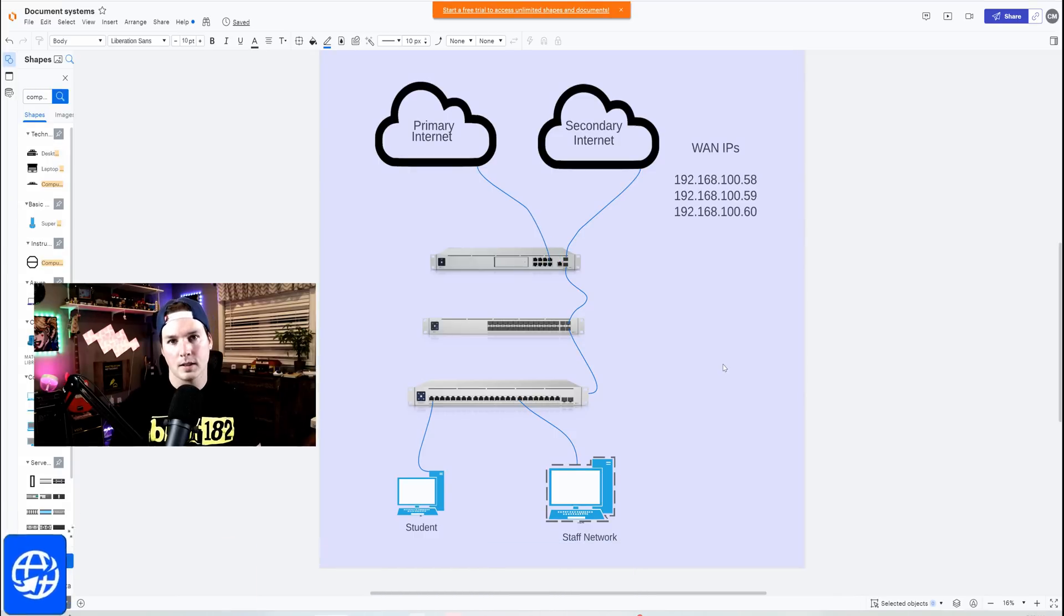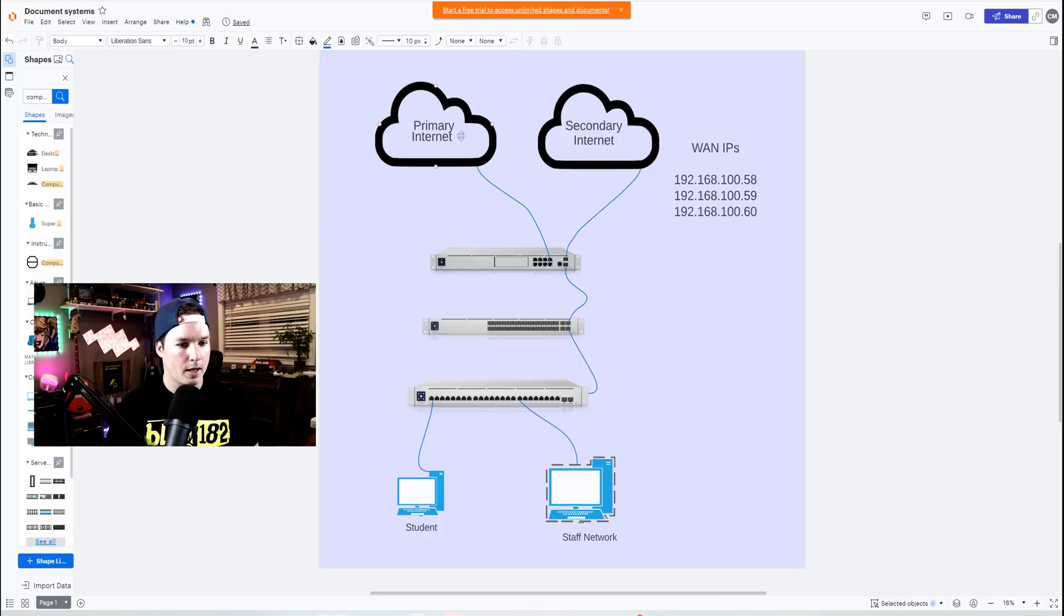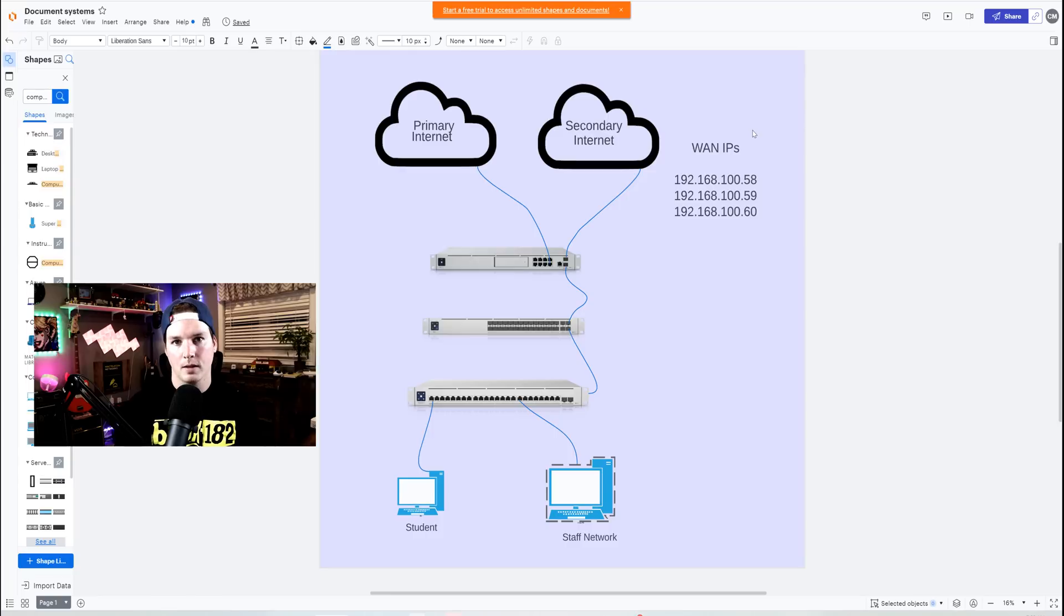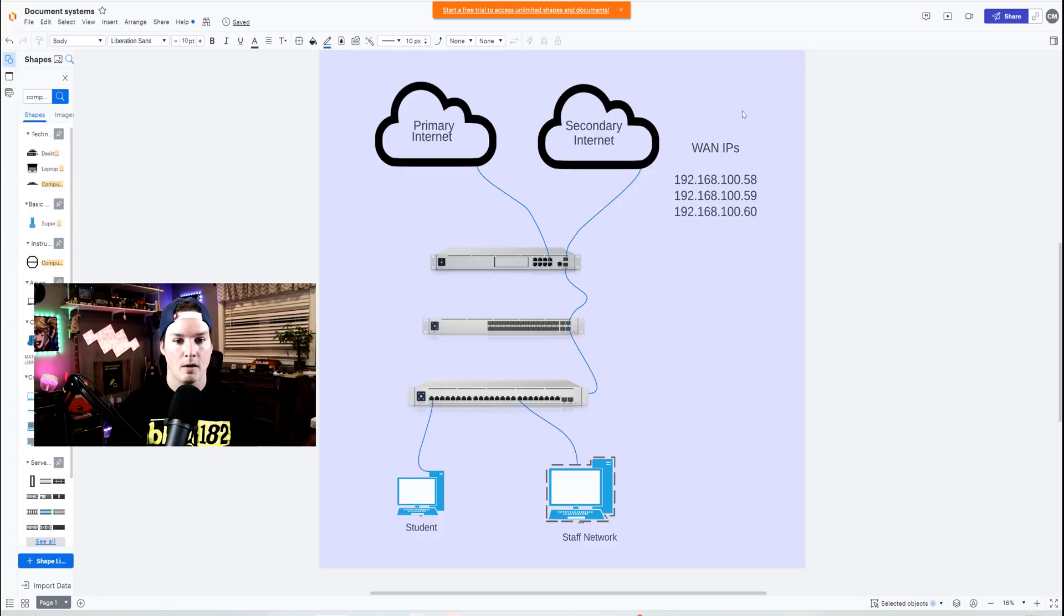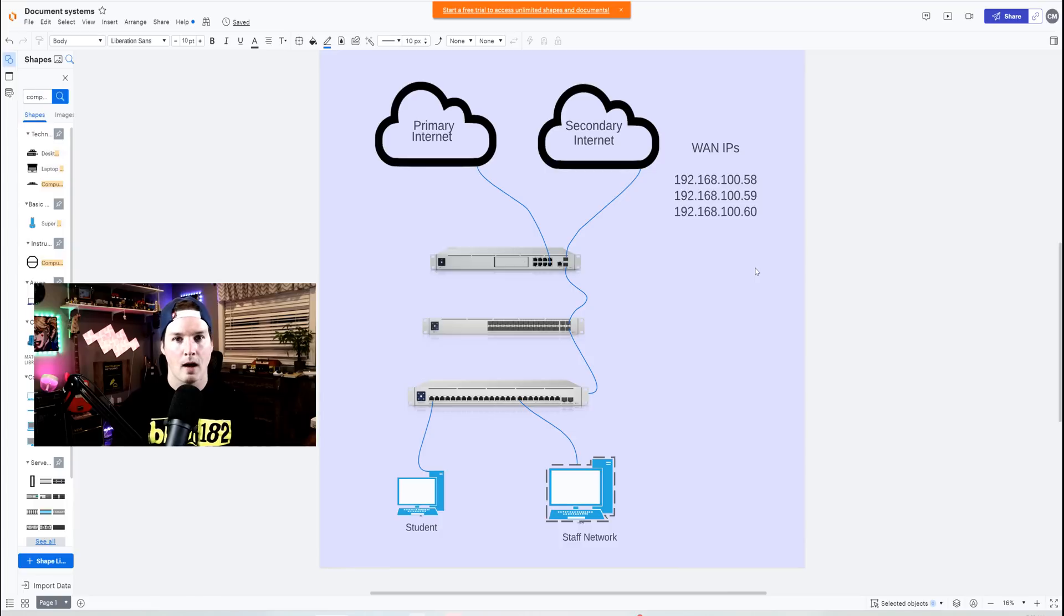So first, let's take a look at the network topology. My primary internet is coming in on port eight on my UDM SE. I'm just using it there for some testing. And then we have my secondary internet that has the block of five IPs, and that's going into port 10. We can see my WAN IPs here. These aren't my real IPs, but they do end in 58, 59, and 60. I will be blurring them out, but I will show those last numbers.